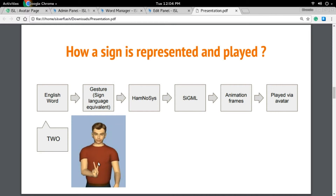This gesture is represented in textual form using something called HamNoSys, which stands for Hamburg Sign Language Notation System. It was developed at the University of Hamburg. The gesture equivalent of '2' in HamNoSys looks something like this.